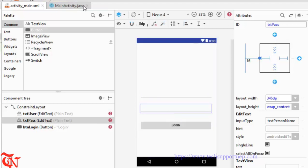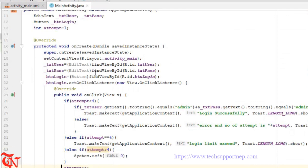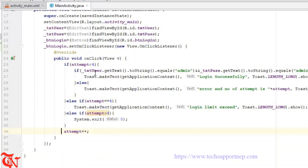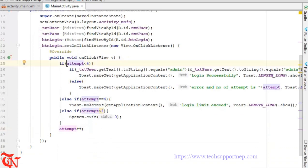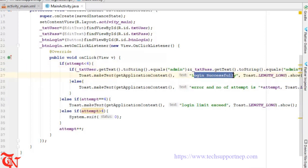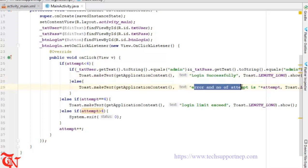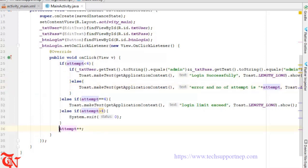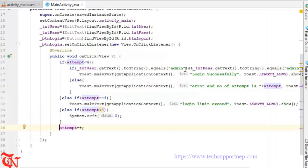Here's how this works: initially attempt equals 1. When the user clicks Login, the event fires, and since 1 is less than 4 the condition is satisfied. If the user enters 'admin' as username and 'admin' as password, the success message displays; otherwise the error message shows 'Number of attempt is 1'. The program then jumps to attempt++, making attempt equal to 2. On the next click, 2 is less than 4, so the condition is satisfied again.